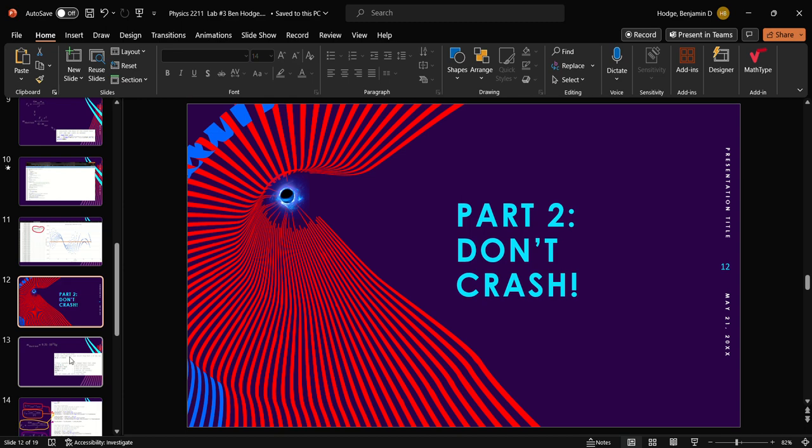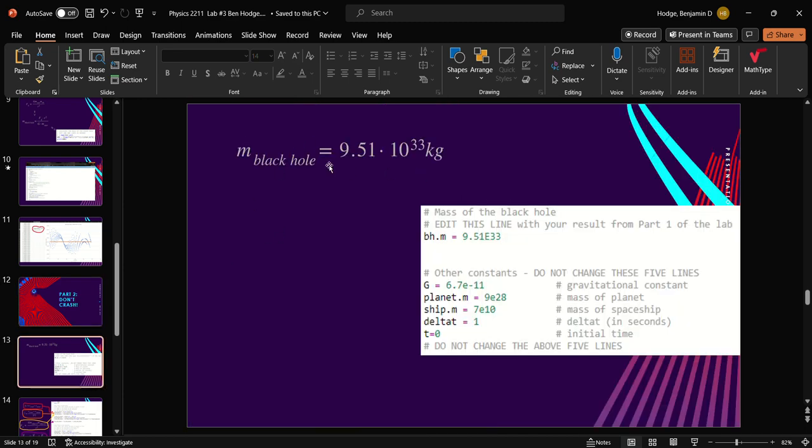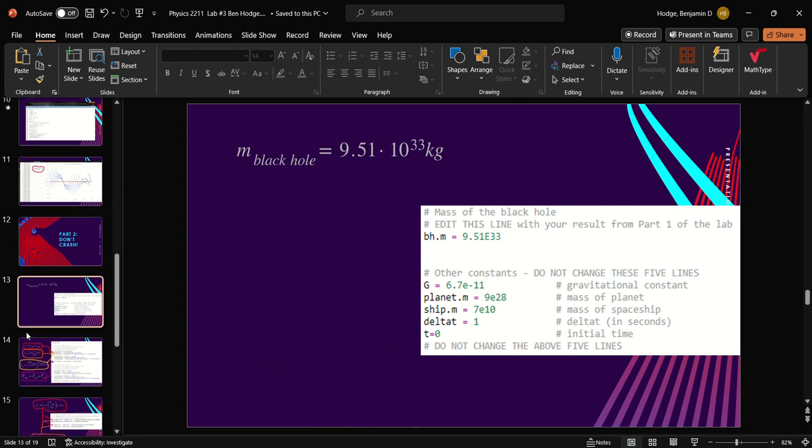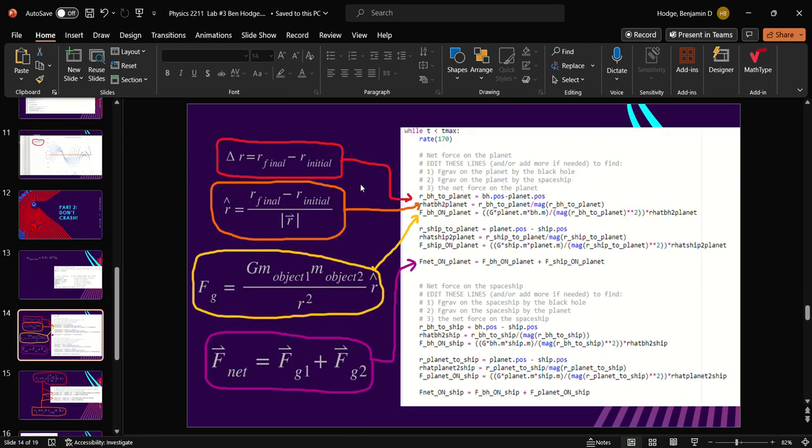Part two, don't crash. We use that calculated mass of the black hole and plug it into here in order to calculate some orbit things. These are the given values from the instructions. For the code, we do our change in position is final minus initial. Our r hat is that divided by the magnitude of such. Then we use our force of gravity equation for the first object, in this case it's black hole, the second object, the planet, times r hat which we calculated up here, which gets you your force of black hole on planet. We do the same for the ship on planet using the same exact equation.